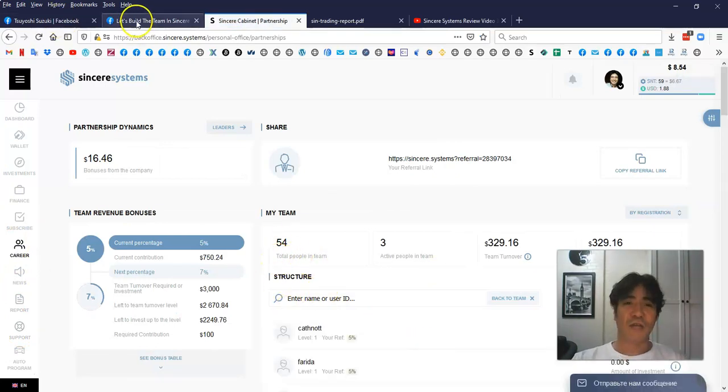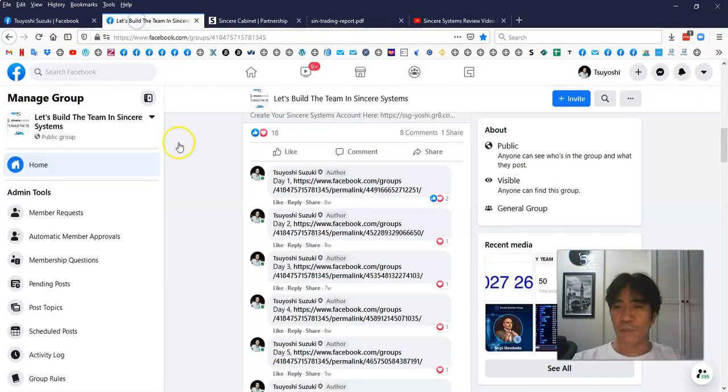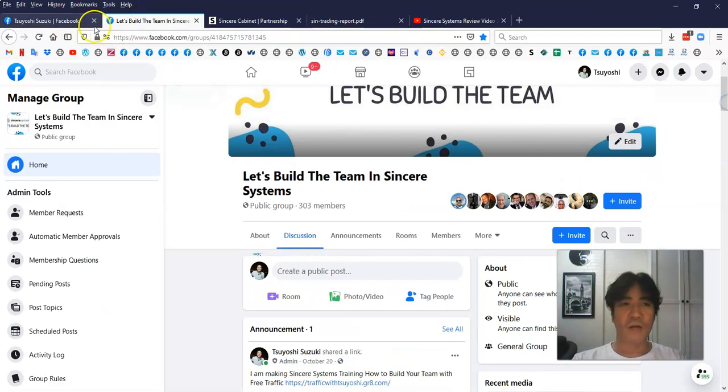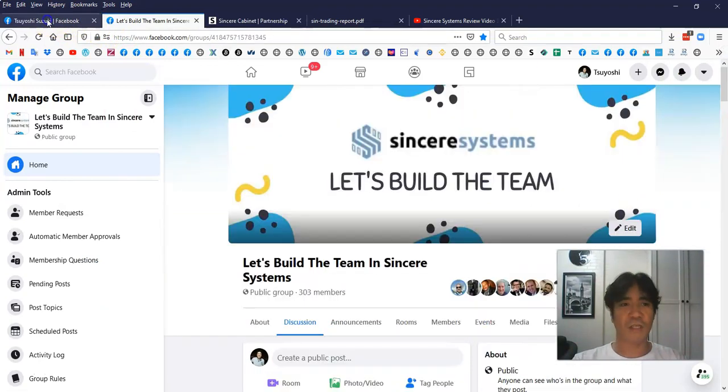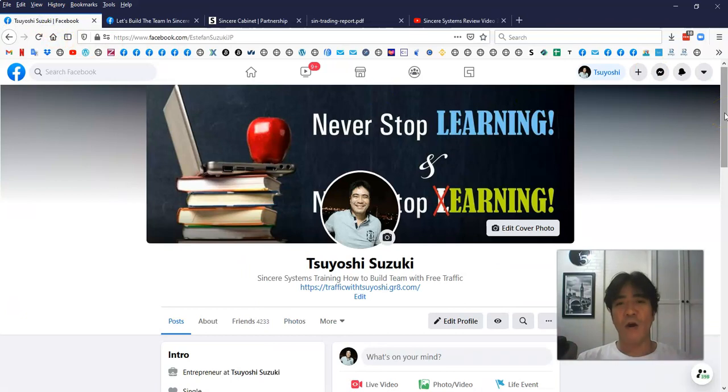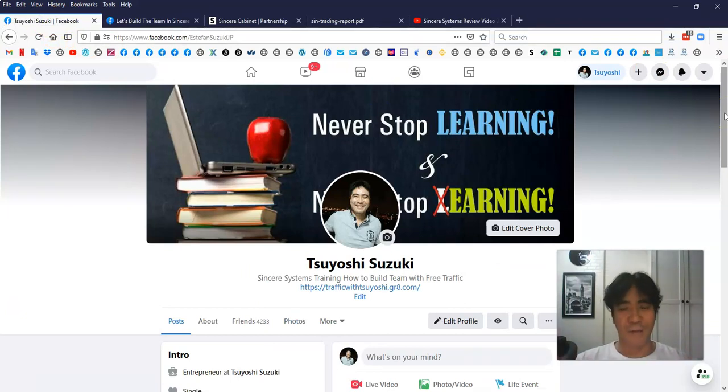If you have questions, you can post in this group or you can just contact me on Facebook. This is my account, so just send me a message. So I hope to see you in my team very soon and we can start working together.